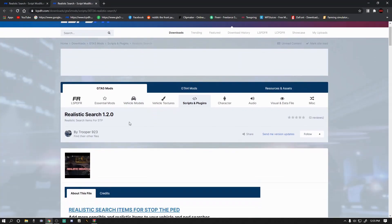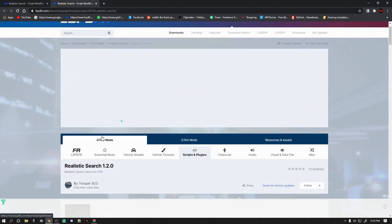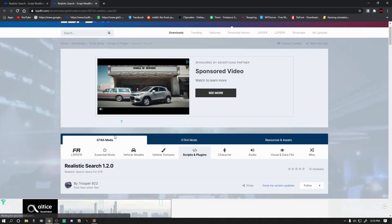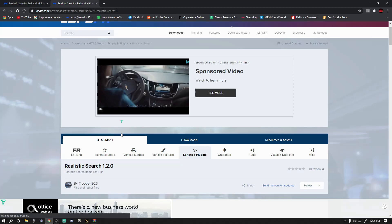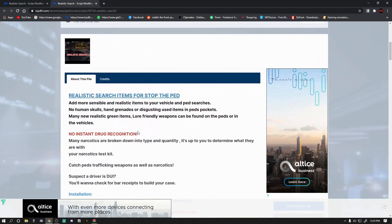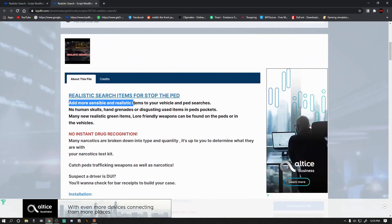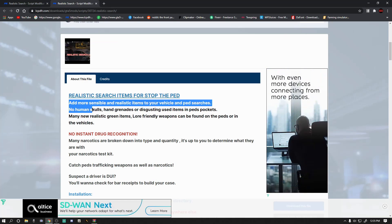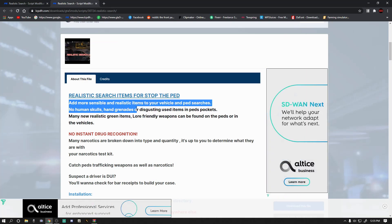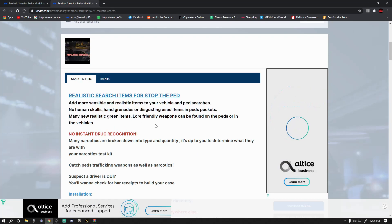All right, that's going to bring you to this page right here. This is by Trooper 923. Thank you so much Trooper 923 for your contribution to the LSPDFR family. As you can see, it tells you right here it adds more sensible and realistic items to your vehicle searches. No more human skulls, hand grenades and stuff like that. That excites me.